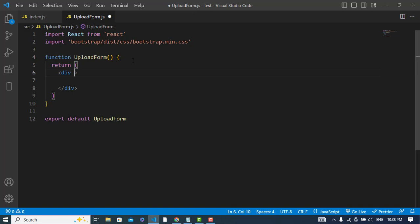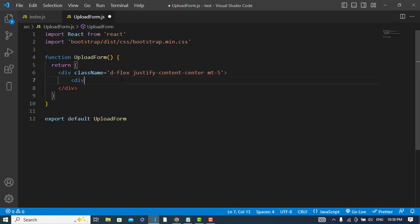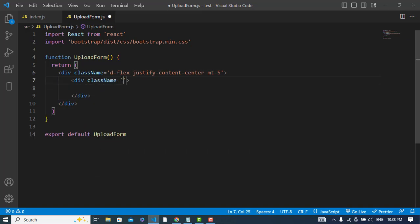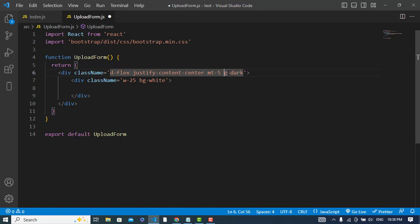I will add a class name for the outer div with d-flex, justify-content-center, and margin top of 5. Then create another div with a class name setting the width to 25, bg-white, and bg-dark. Now let's create an input field for the image.